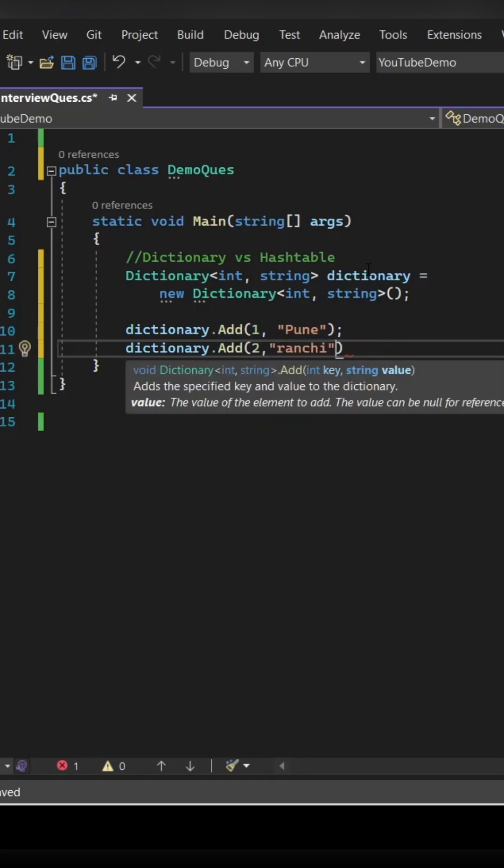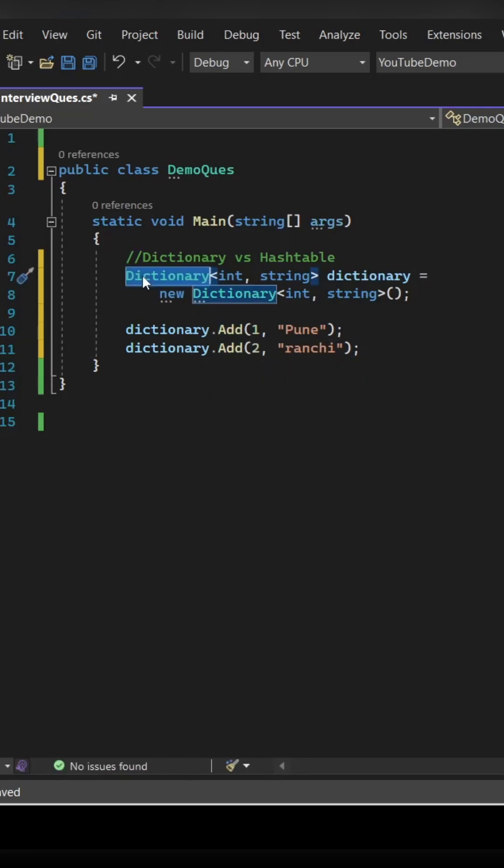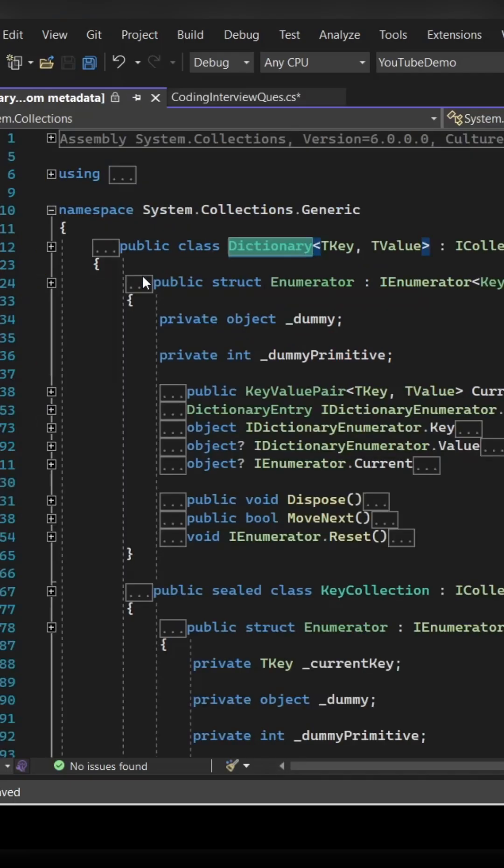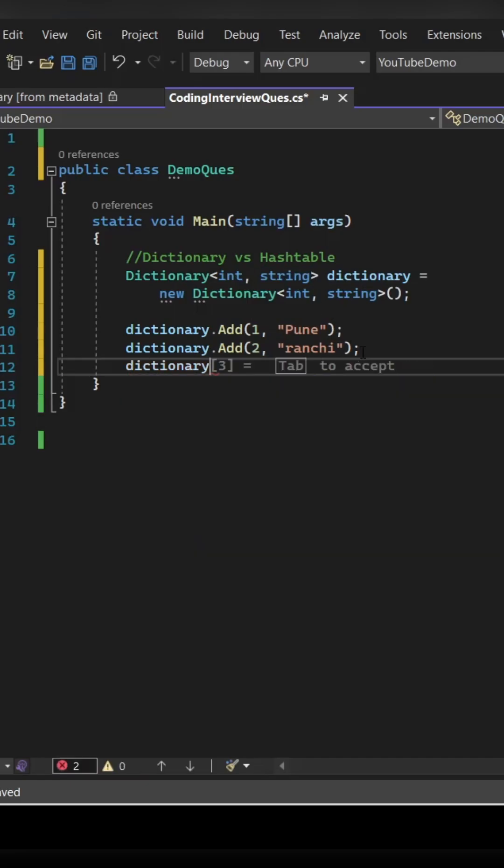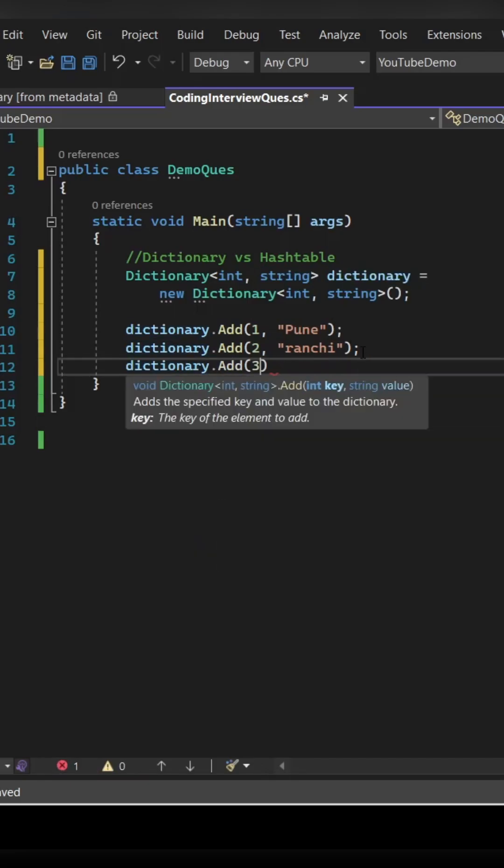This is how you can add the key value to the dictionary: dictionary dot add key comma value. This is derived from system dot collection dot generic that is also you can tell to the interviewer.